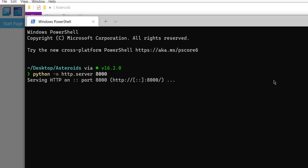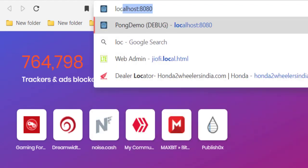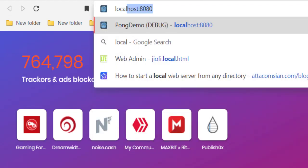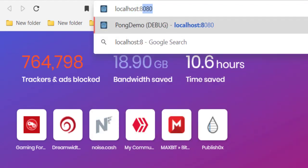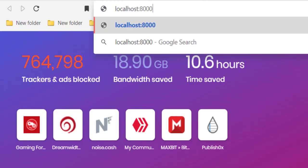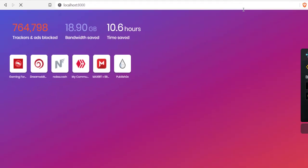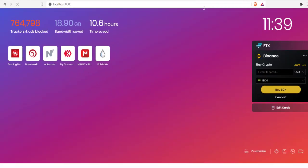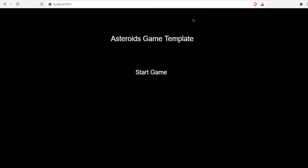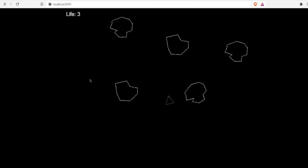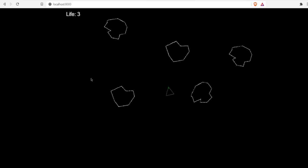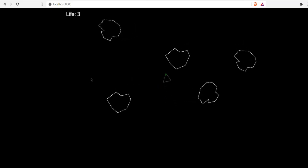It will show you the message serving HTTP on port 8000. Now open your browser, type in localhost:8000, and here you see your game is now hosted and it will work just the way you wanted it to work.